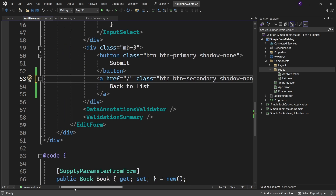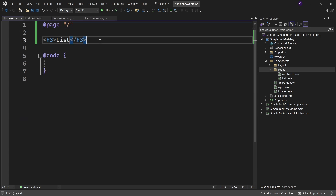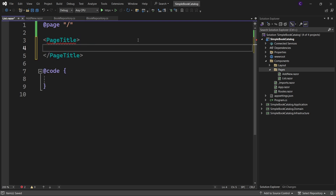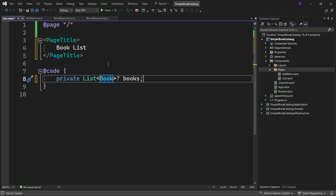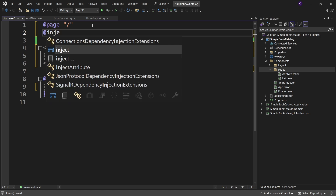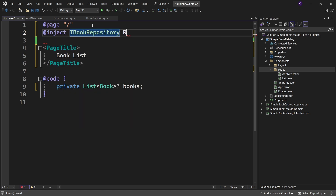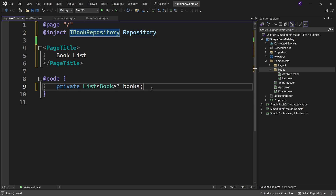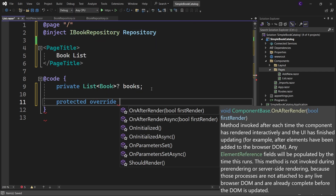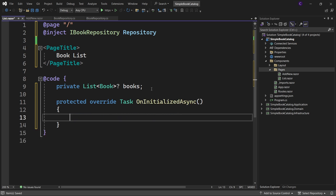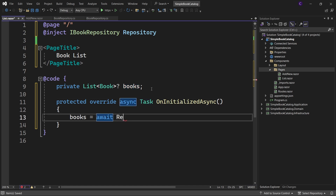Now let's work on the list component. Open List.razor, remove the heading, and use the PageTitle component to set the title for the page, which will be displayed in the browser tab. Set the text to 'Book List'. In the code block, create a private nullable field of type List of Book called books. At the top, say @inject IBookRepository and call it repository. We want to get the list of all books once the component has been initialized, so use the lifecycle method: protected override OnInitializedAsync. Inside this method, say: books equals await repository.GetAllAsync.